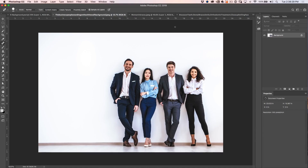Let's get started with technique number one. If you've ever done corporate work, there's always somebody who leaves the company right after the photo has been taken for, say, the annual report. In this case, this guy here is no longer with the company. We need to get rid of him — do we schedule another shoot or do we get rid of him in Photoshop? Obviously we're going to be getting rid of him in Photoshop.